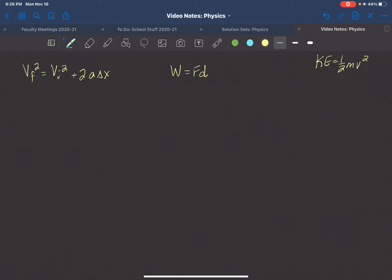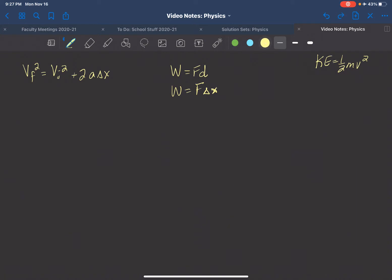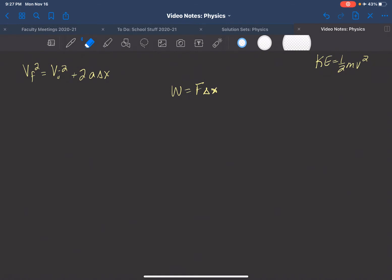Force times distance — in physics when we talk about distance we're really talking about displacement, so we tend to see this written as work equals force times delta x, because we're talking about the displacement of the object from the work being done. Now you should be able to see that there's a delta x in both equations, which is why we're bringing these together — we're trying to go somewhere that is familiar for both of these equations.